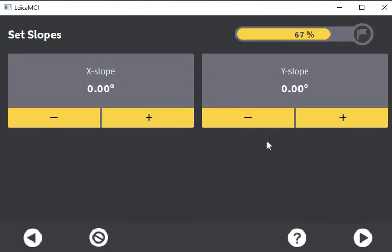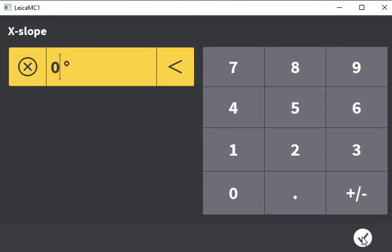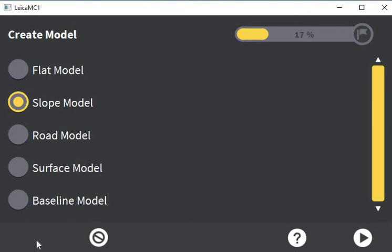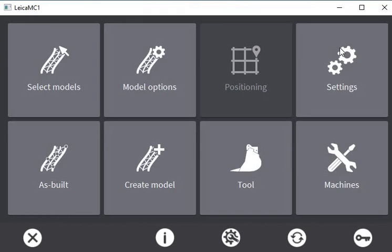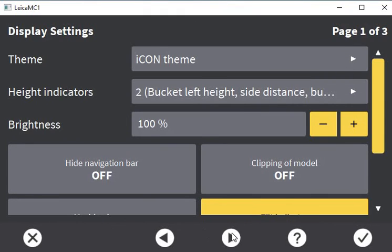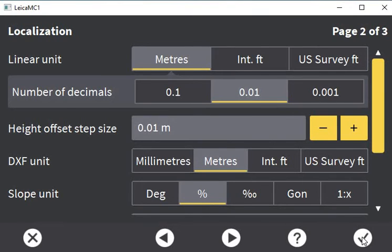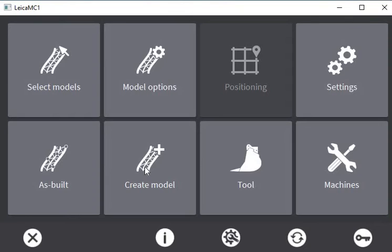You'll notice here it's showing degrees, which isn't really going to work for me in the UK — I'm very much used to working with percentages. So what I'd probably do first: go into your settings page, page two, and you'll see slope unit. You may work on a 1-in-10 or 1-in-5 basis, but if I choose percentage and say okay, then go back into create model.